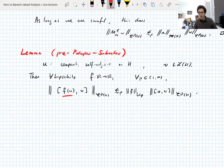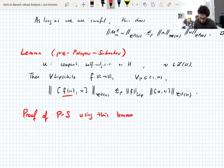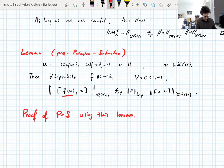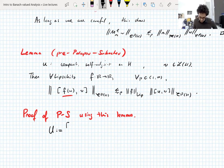Before the break, let me show how this lemma implies the Potapov-Sukachev theorem. The trick is to make the right choice of U, V and Hilbert space. Define capital U to be the 2×2 matrix of operators [[U, 0], [0, V]] on the direct sum H ⊕ H, and capital V to be [[0, I], [I, 0]] with identities on the off-diagonal. Because small u and small v are both compact and self-adjoint, capital U is compact and self-adjoint.